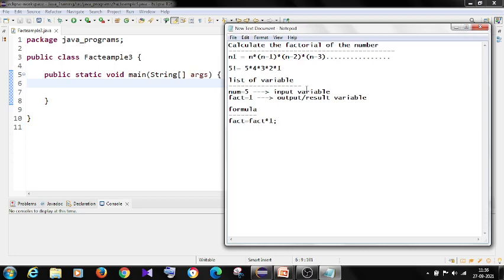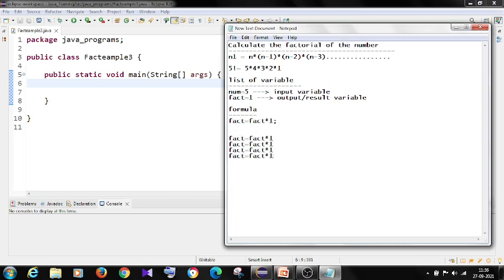And I want the factorial of 5 right. So I have to use this formula for 5 times. You can see here the factorial of 5 is 5 into 4 into 3 into 2 into 1.